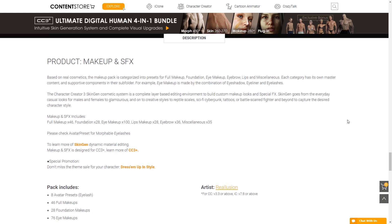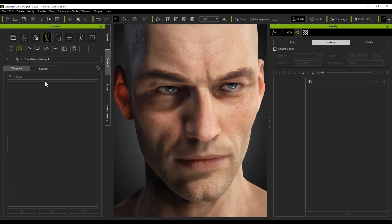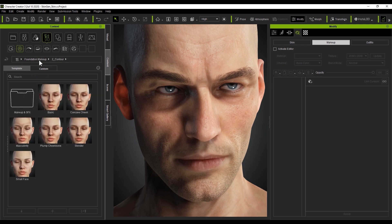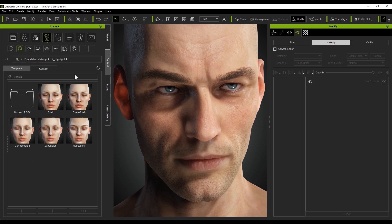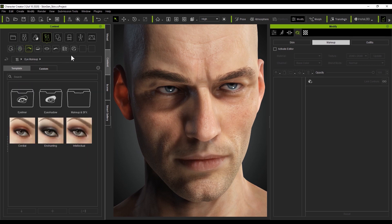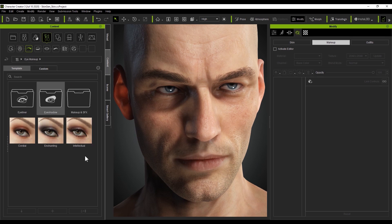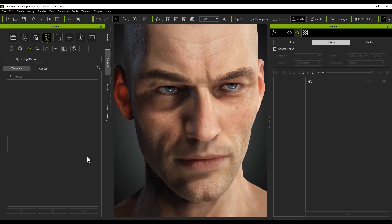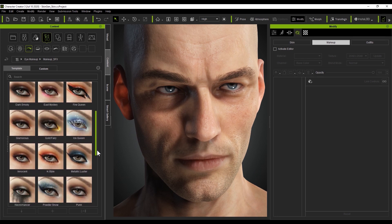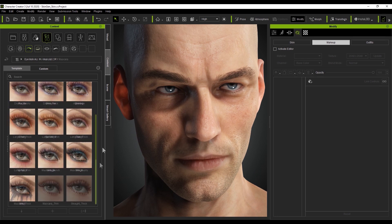Aside from the full makeup category, you also have the subcategories that you can customize. These include the foundation category, which provides foundation, contours, highlights, and blush. Next, there is the eye makeup category, which is where you'll find your eyeliner, eyeshadow, eyelashes, and eyebrow content. There are a ton of options to explore here, as the eyes are the window to the soul.